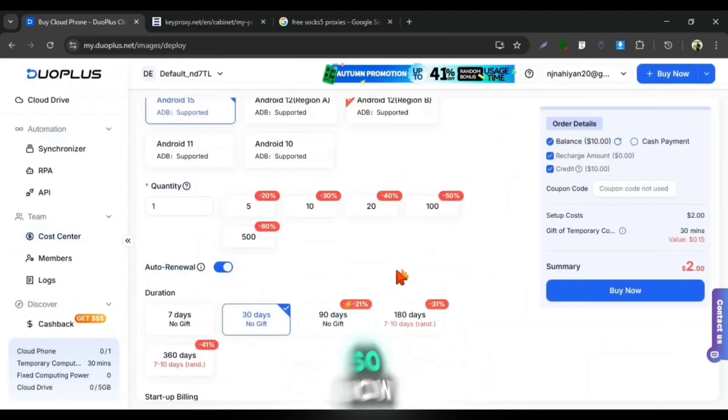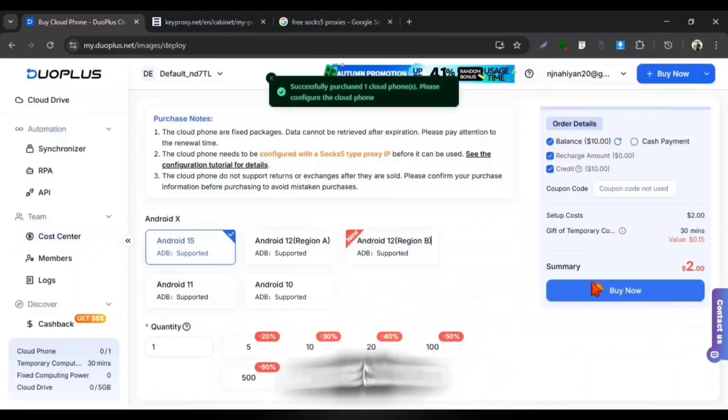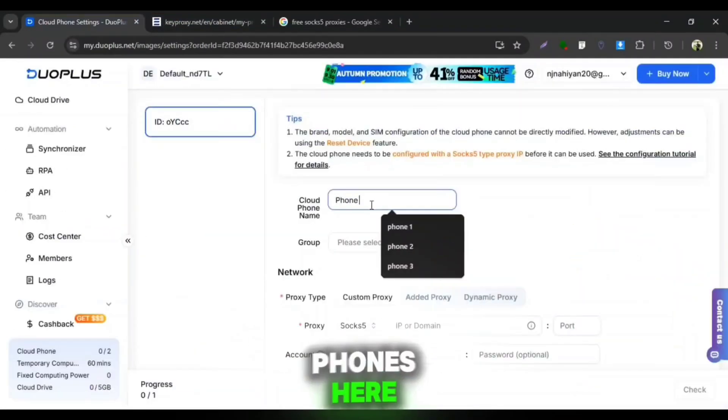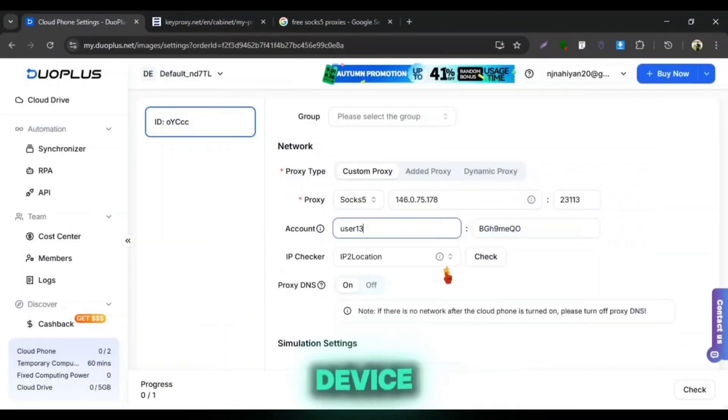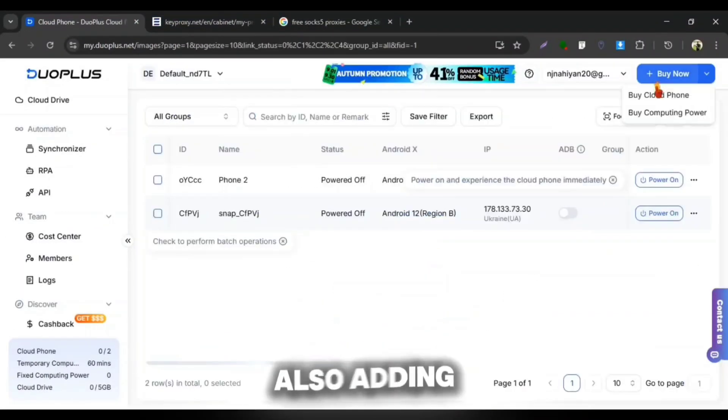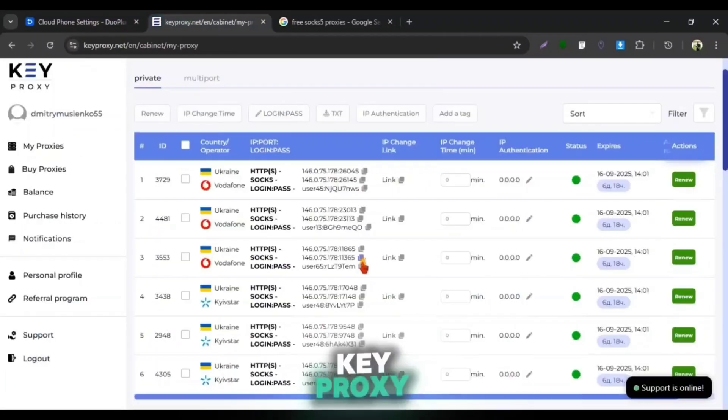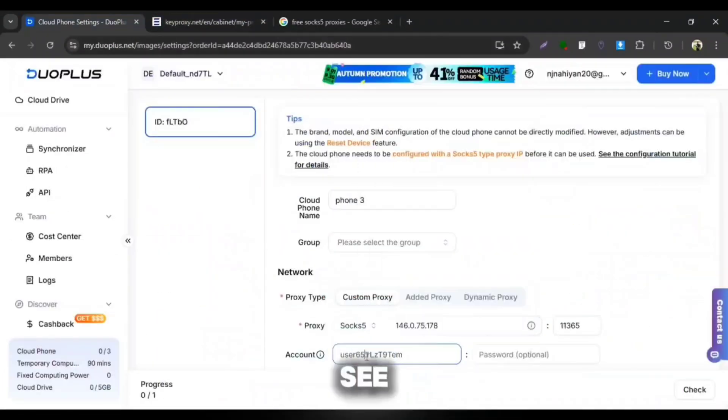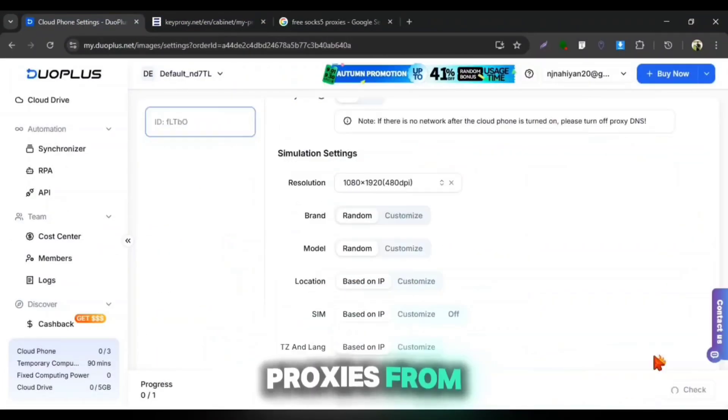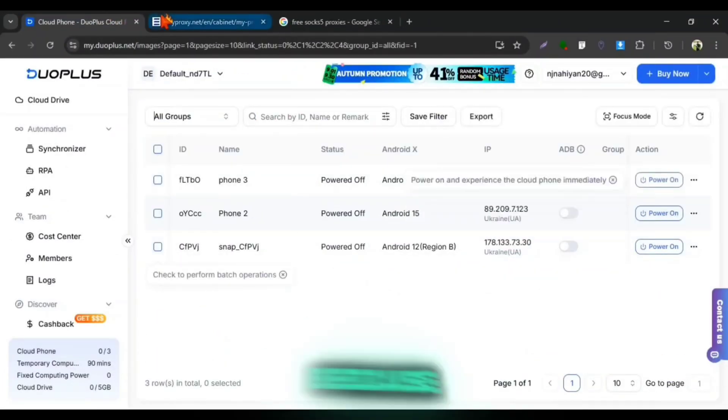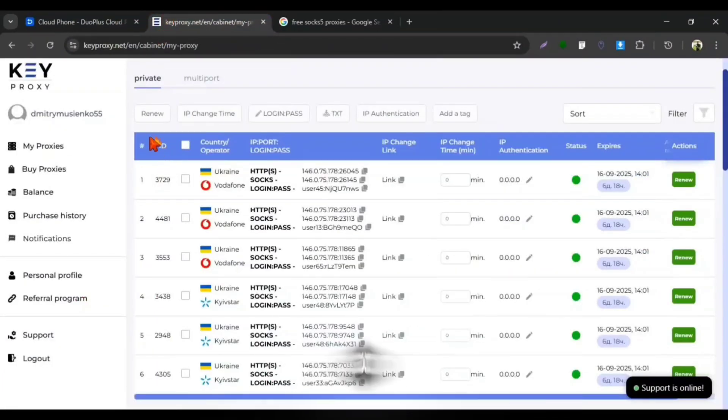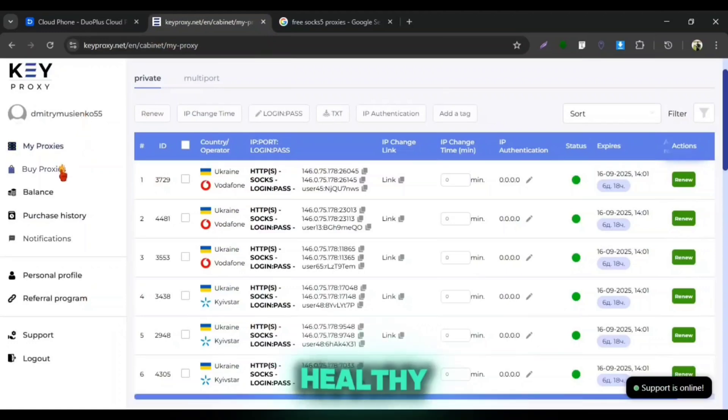So now I'm creating two more Cloud Phones here which will cost me two dollars per device and also adding the proxies which I had bought from Keyproxy. You can see all the proxies from Keyproxy are getting succeed here because they are really good and healthy.